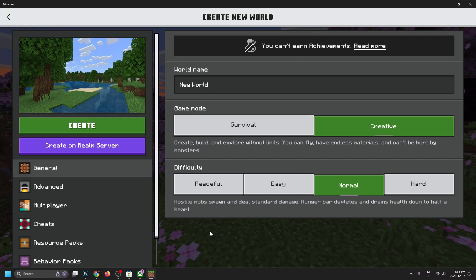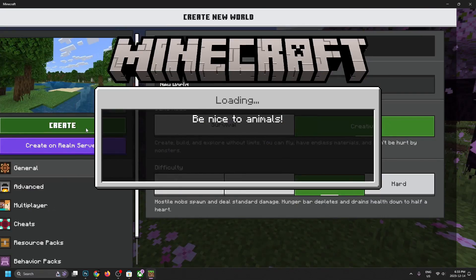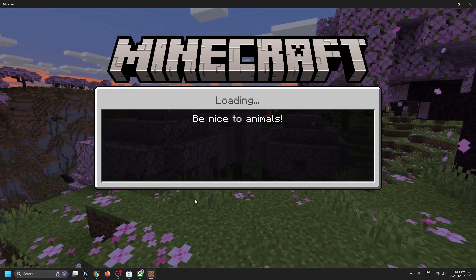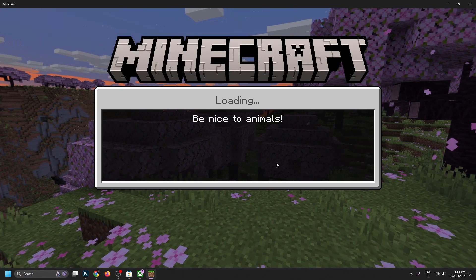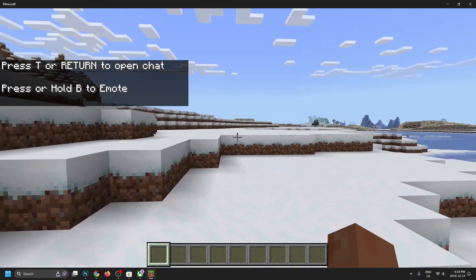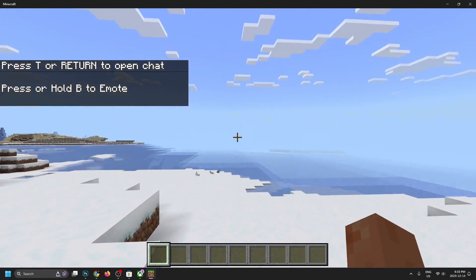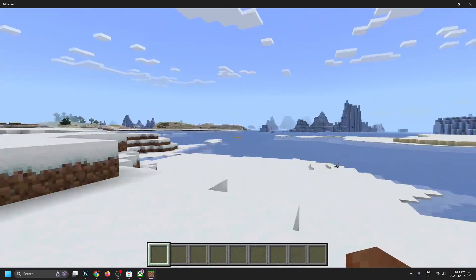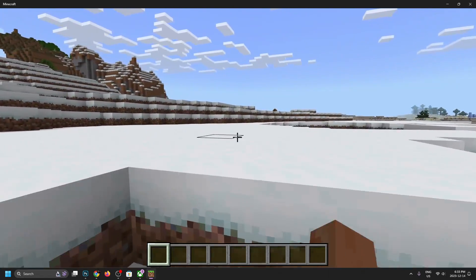So from here, let's go to create and then it's going to boot it up for us. Okay, so we just created this new world and it looks like we're in this snowy environment.